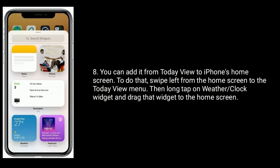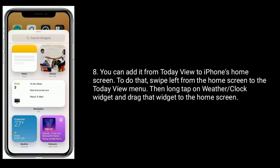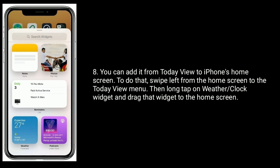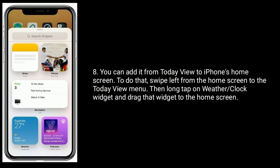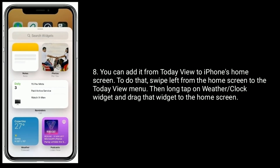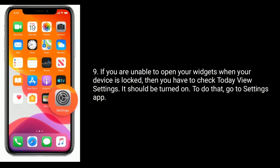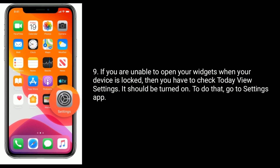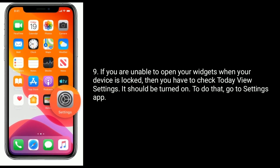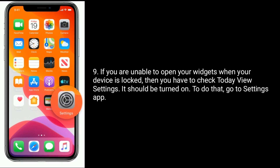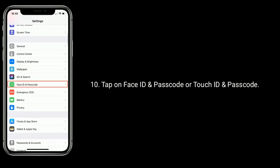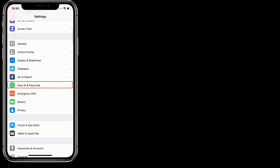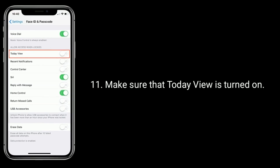You can also add it from Today View to the iPhone's home screen. To do that, swipe left from the home screen to the Today View menu, then long tap on the weather or clock widget and drag it to the home screen. If you are unable to open your widget when your device is locked, you have to check Today View settings — it should be turned on. Go to Settings, tap on Face ID and Passcode or Touch ID and Passcode, and make sure that Today View is turned on.